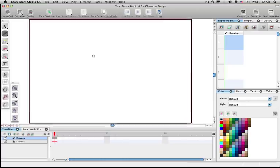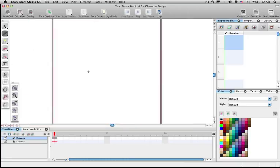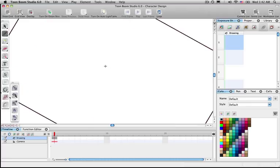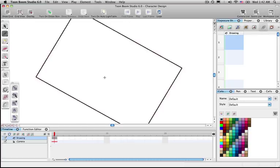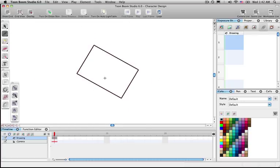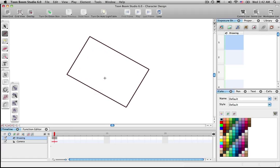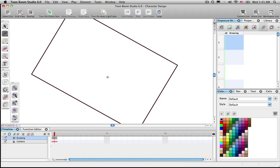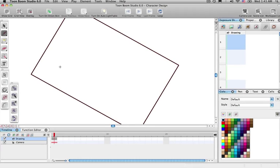If you hit the letter C it will tilt one direction, and the letter V will tilt the other direction. The letter X zooms in and Z zooms out, so Z on the keyboard goes small and X gets bigger. The letter C rotates it one way and V rotates it the other way.